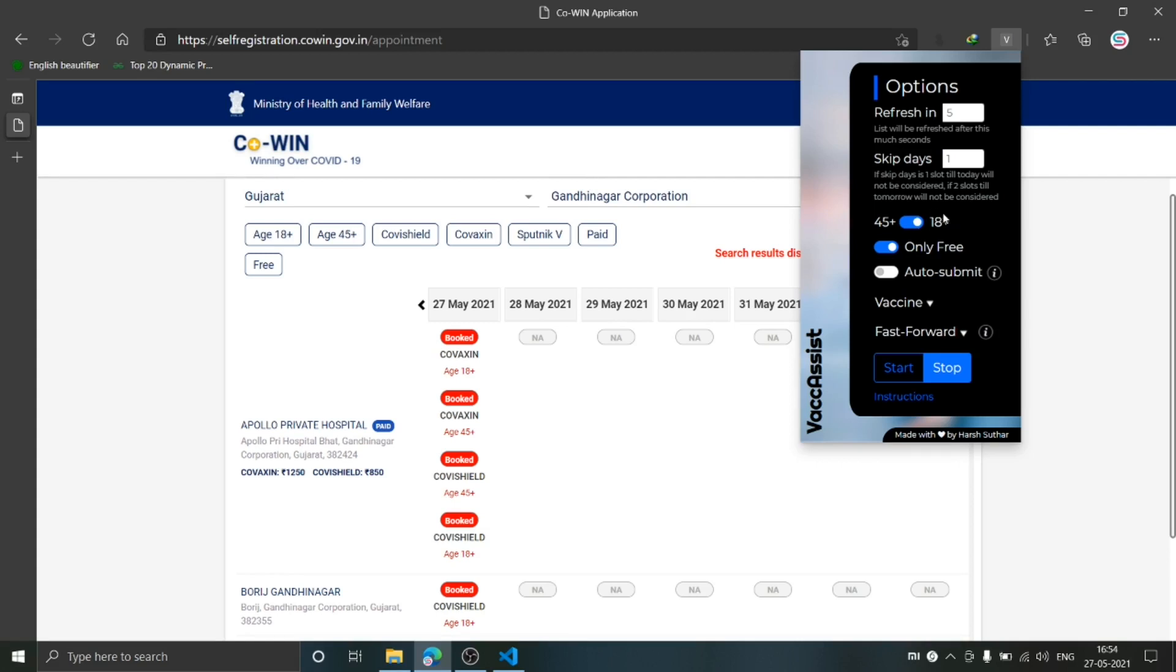Next is Only Free. If this option is enabled, it will only choose the slots which are free. I will come to the Auto Submit in a few moments.